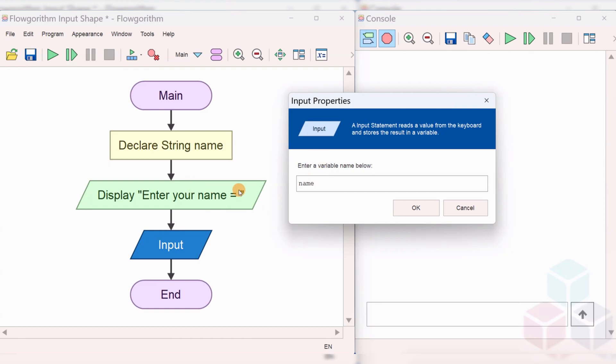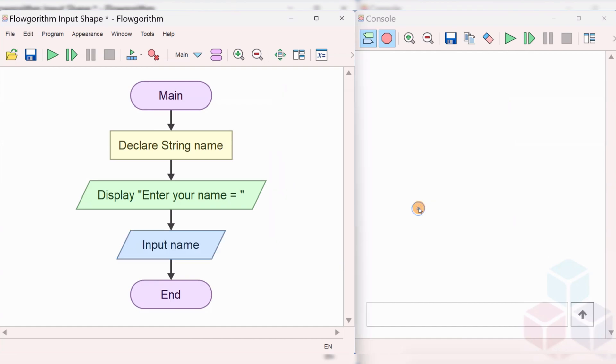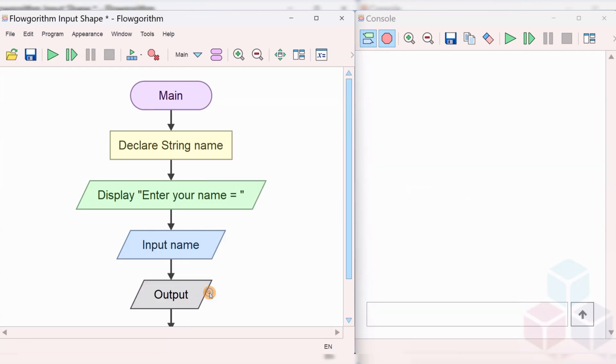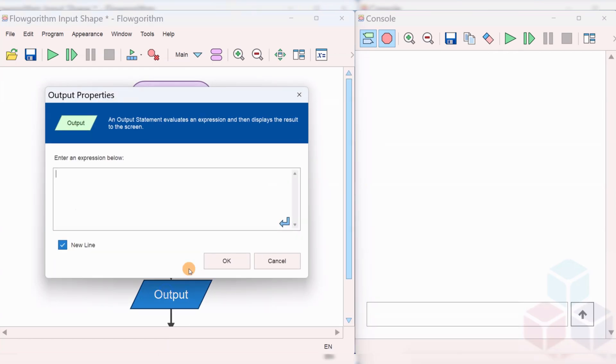Now what the user enters will be stored in the variable name. Let's say now, we just display what is there in the variable or the data stored in the variable. Let's say, I will create welcome.